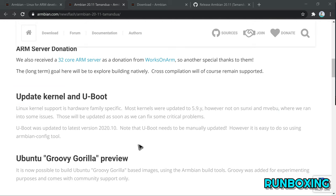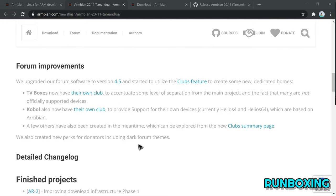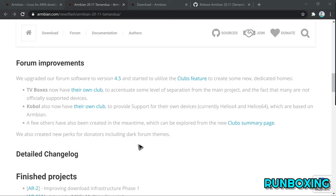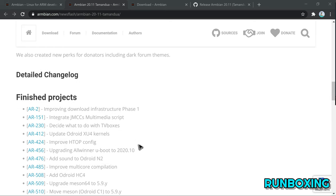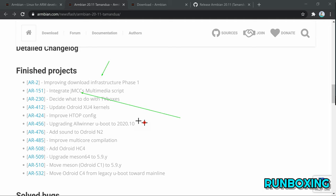Moreover, Armbian now supports the Odroid HC4 HomeCloud Mini PC that can be used as a network-attached storage NAS server, and the RockPi 4C SBC adds sound support for the Odroid N2 single-board computer.